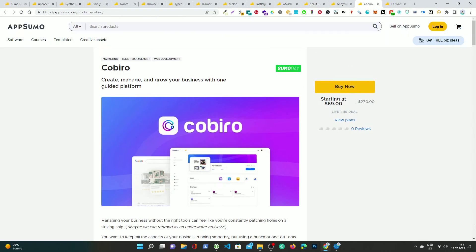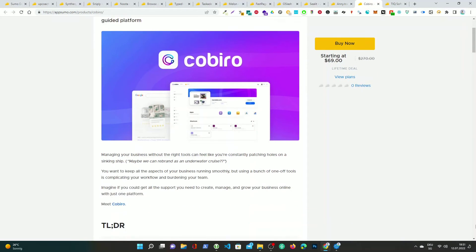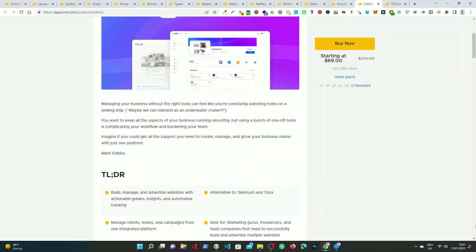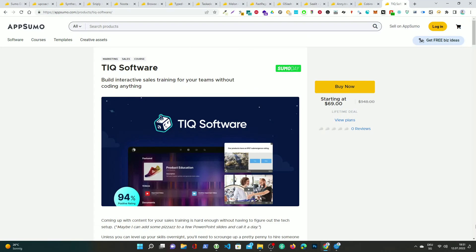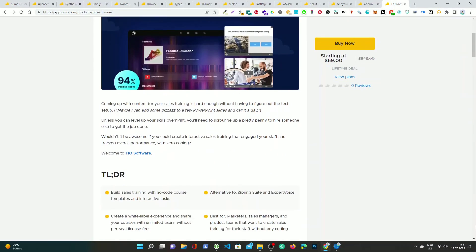Co-Biro, create, manage, and grow your business with one guided platform. TIQ Software, build interactive sales training for your teams without coding anything.